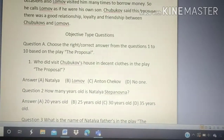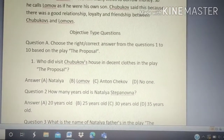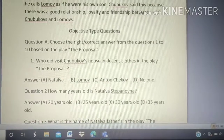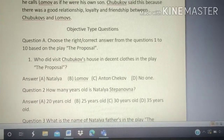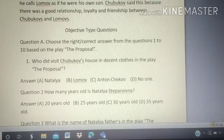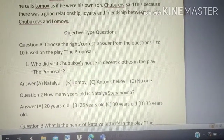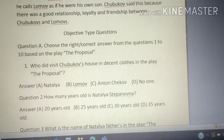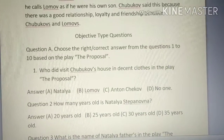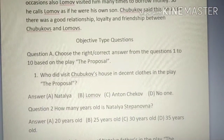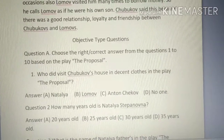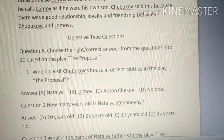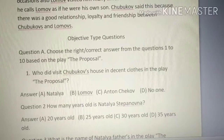Welcome, students. As the pattern for the coming board exam is going to change, 50% of questions will be objective type. I am solving some objective type questions based on the chapter 'The Proposal.' The exam pattern has changed and 50% questions will be one-mark objective type questions, so I am solving objective type questions from 'The Proposal.'